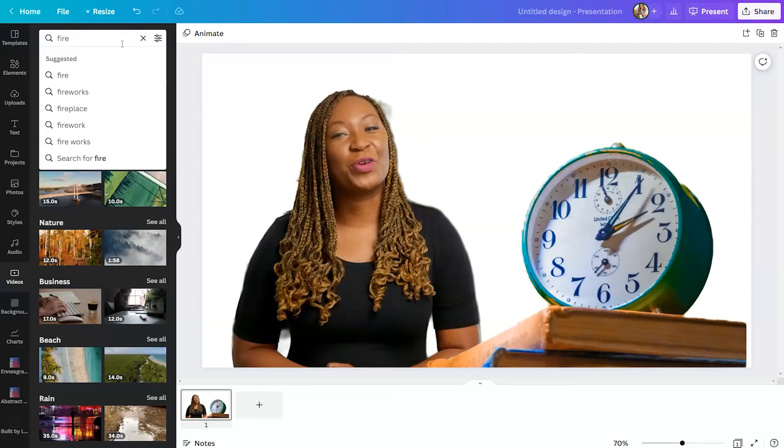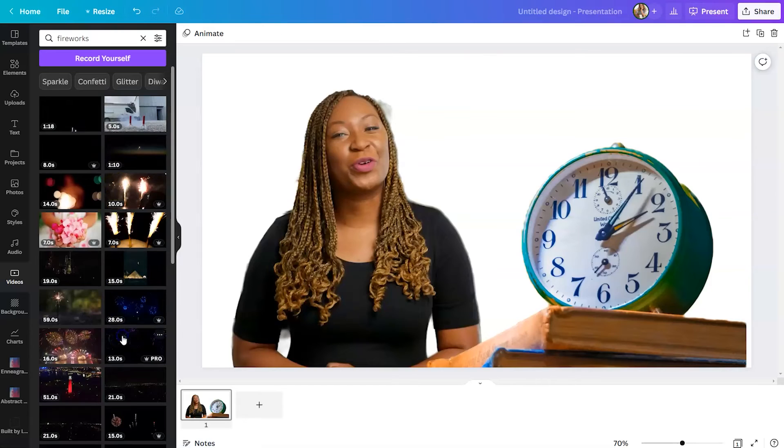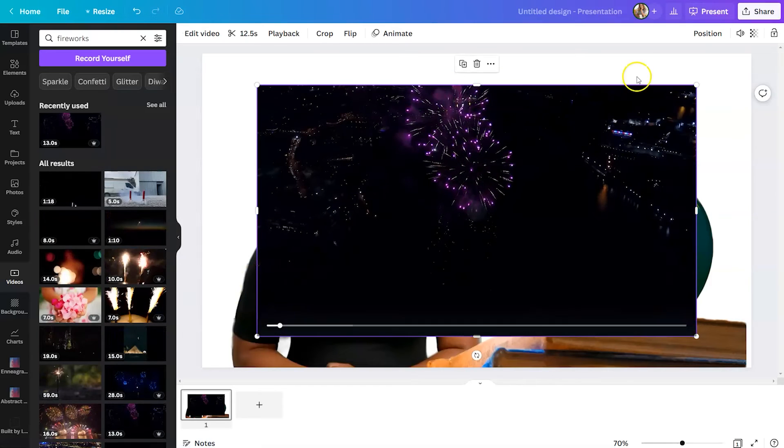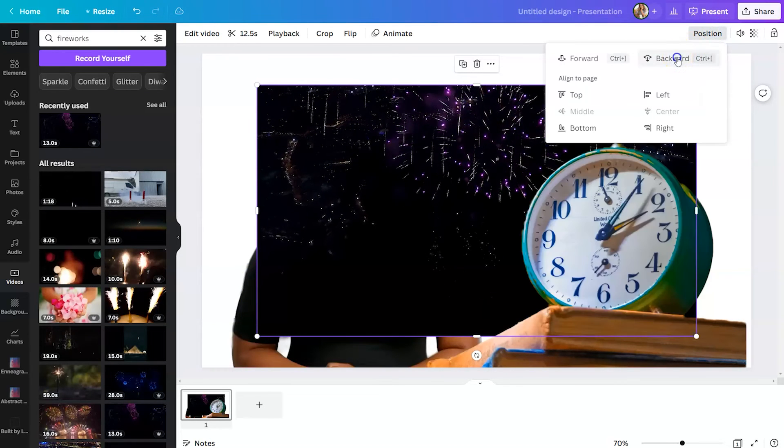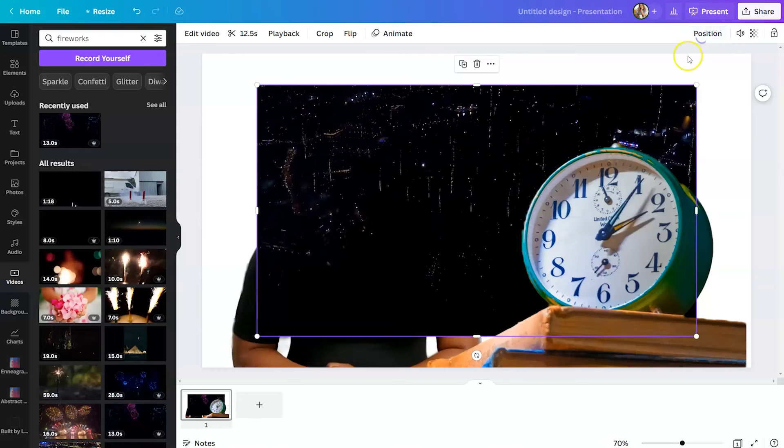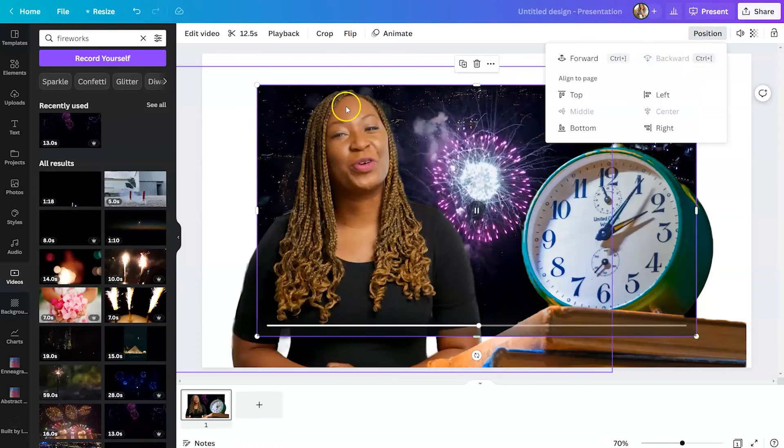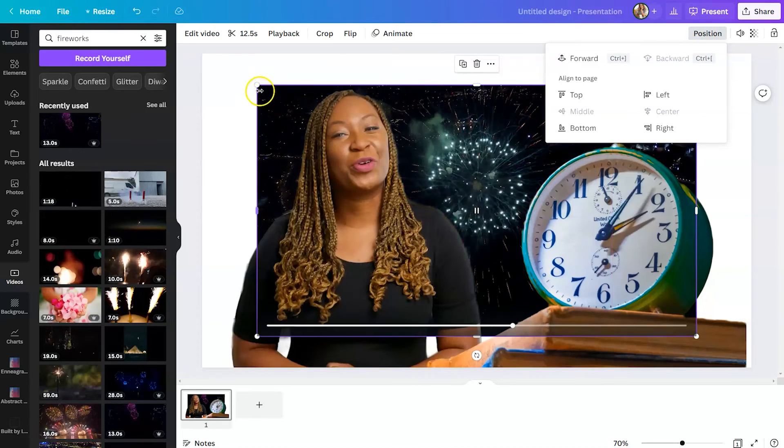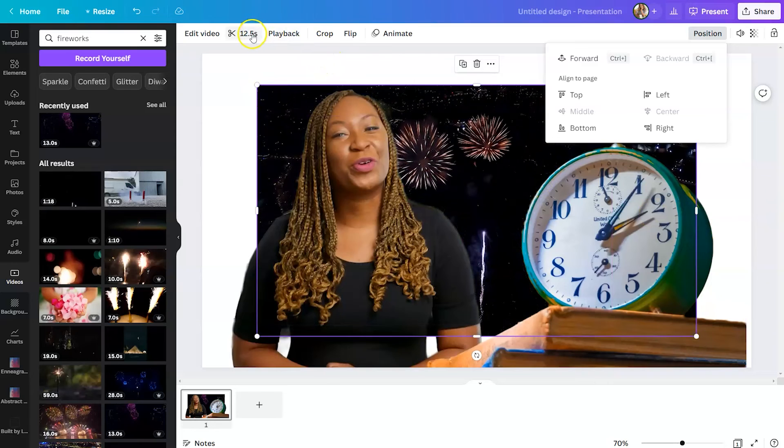So we'll type in fireworks. And then we'll select this clip here. And utilizing position, we can push it backward. So you see the clock and the fireworks.